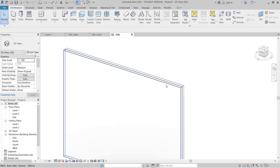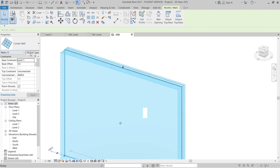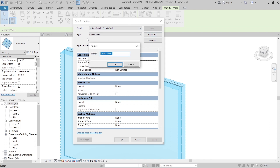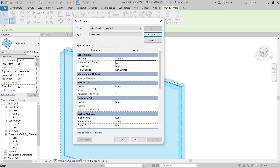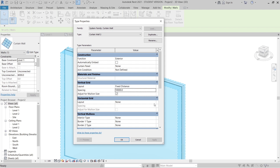Now I'm going to change our wall type to curtain wall. I need to adjust it - I'll duplicate because I don't want to affect my original curtain wall. I'll keep the original curtain wall and make a new one called Curtain Wall 2. I'll set the vertical grid to fixed distance with 10 meter, and the horizontal grid to fixed distance at 400 millimeters, then hit OK.